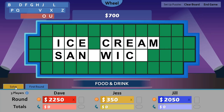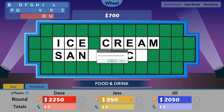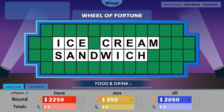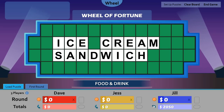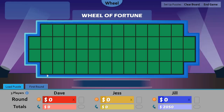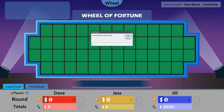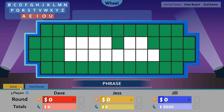Joe is going to solve, saying Ice Cream Sandwich, which is correct. Let's animate the stage, reveal the puzzle, and transfer Joe's round score to Joe's totals. Clear the board — rinse and repeat.